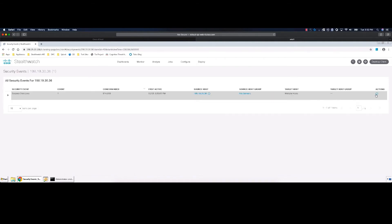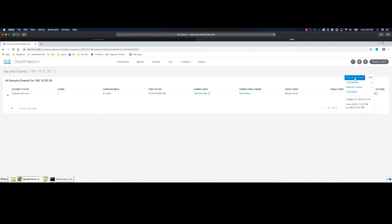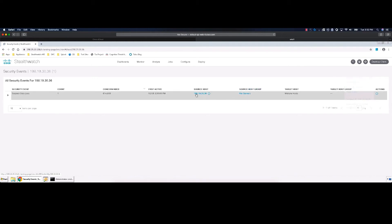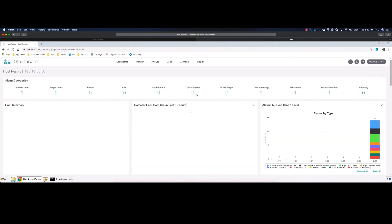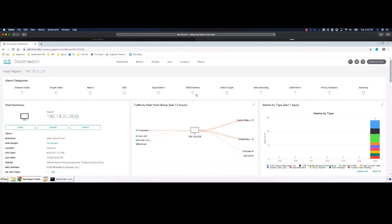From this security event, we could jump straight into the flows associated with this data exfiltration event. But first, let's go to the Host Summary page for more context about this host.